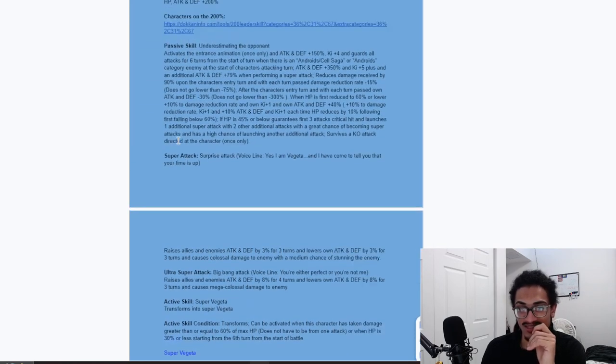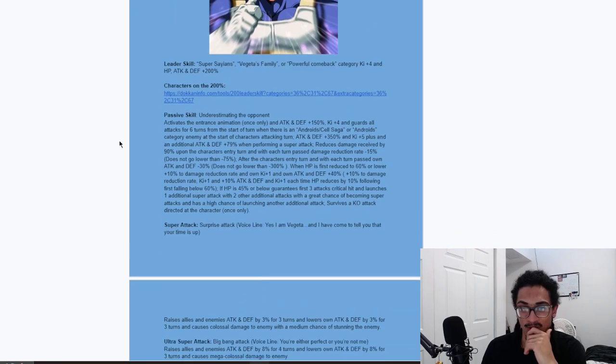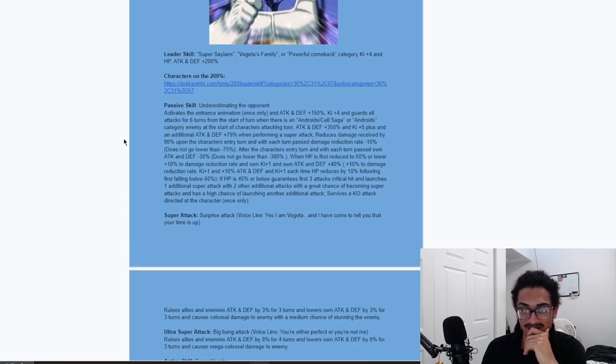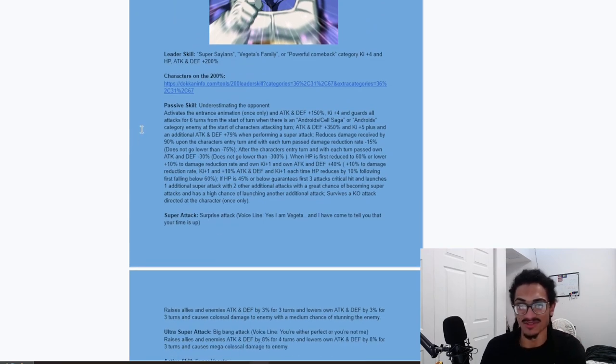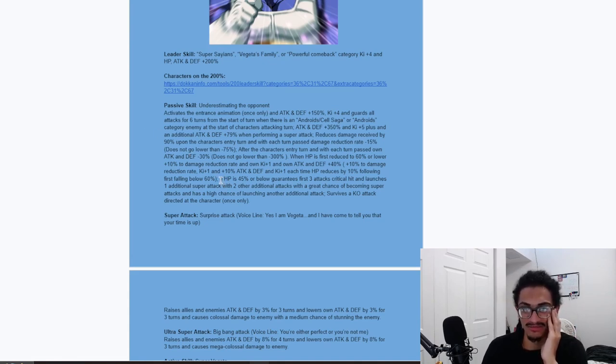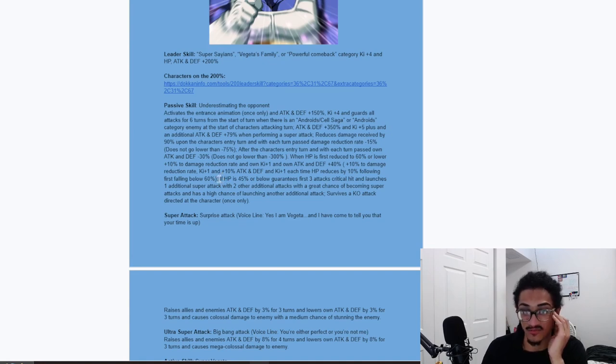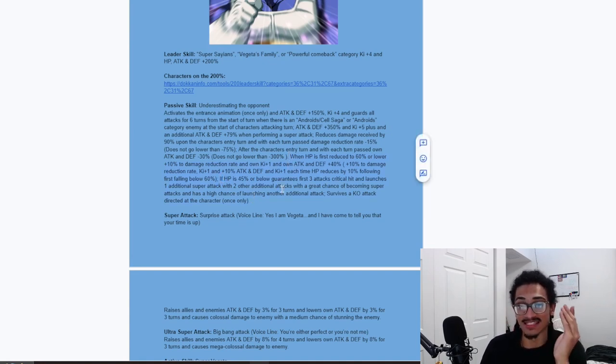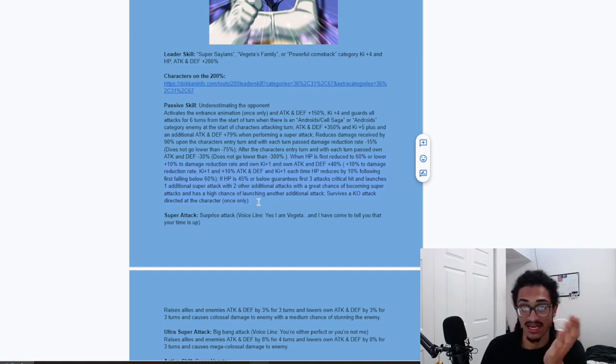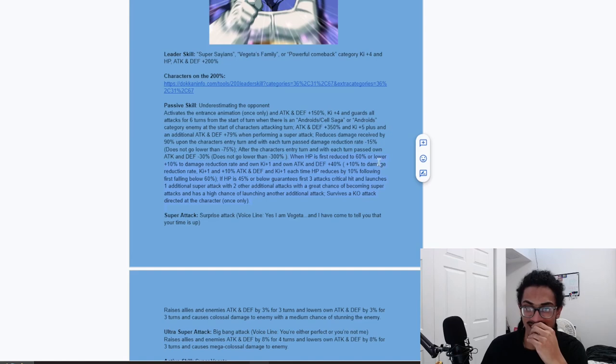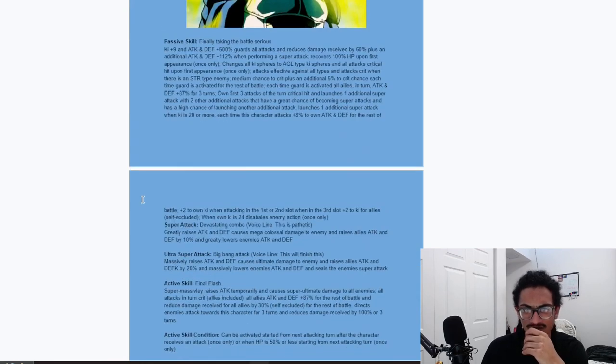His 18-ki. He raises allies and enemies attack and defense by 8% for 4 turns. And lowers his own attack and defense by 8% for 3 turns. So, he's debuffing his attack and defense as well as raising allies and enemies attack and defense. It's cool that he's raising allies attack and defense. But, obviously, it's not great that he's raising the enemies attack and defense. That's not good. I can't believe. I just had the craziest brain fart. We're leaving that in the video.